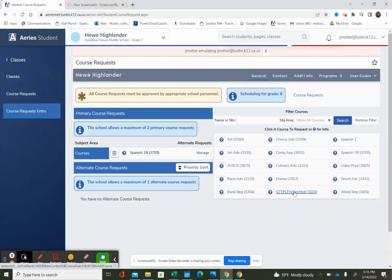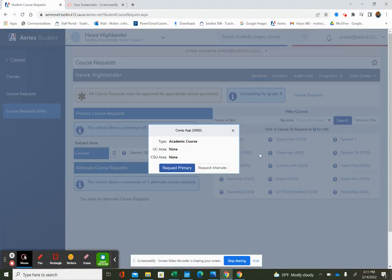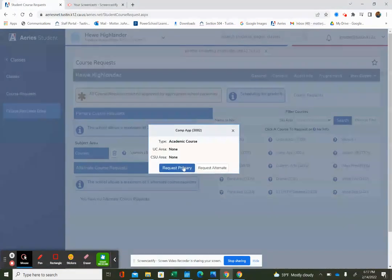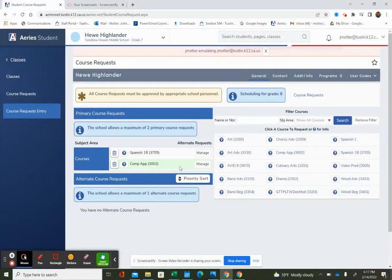So I'm going to go ahead and sign up for computer apps as my second one. It's going to say request primary, and it is my second primary course request, so I'm going to click on that. And there you go.